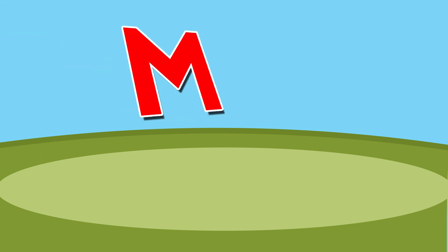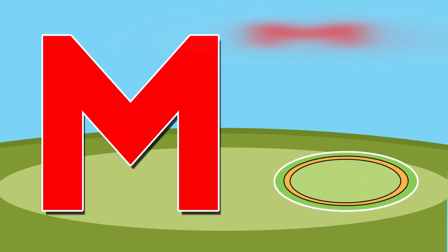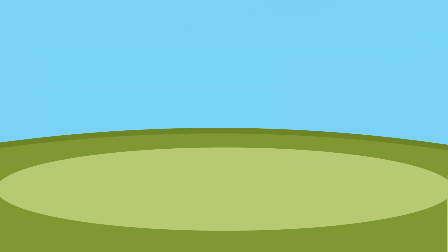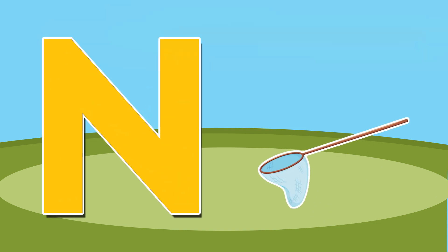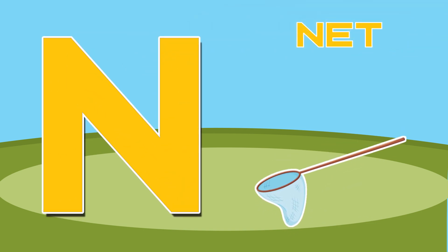M is for mat, m-m-mat. N is for net, n-n-net.